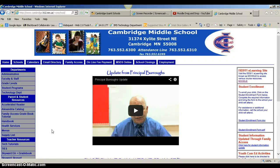Hi, in this tutorial I'm going to show you how to help your son or daughter log into their Moodle account for Cambridge Middle School.